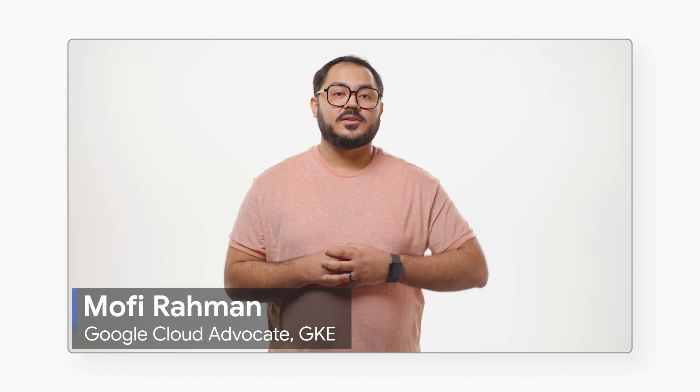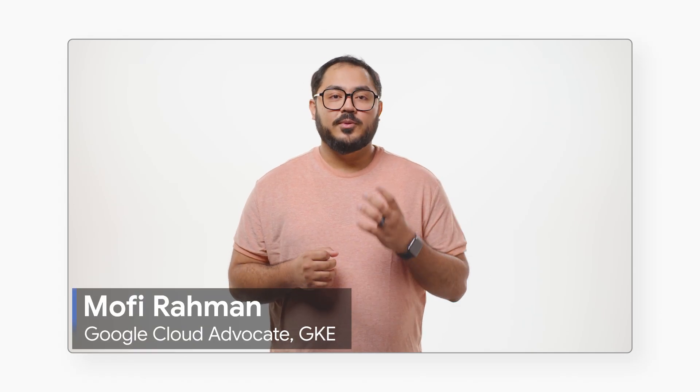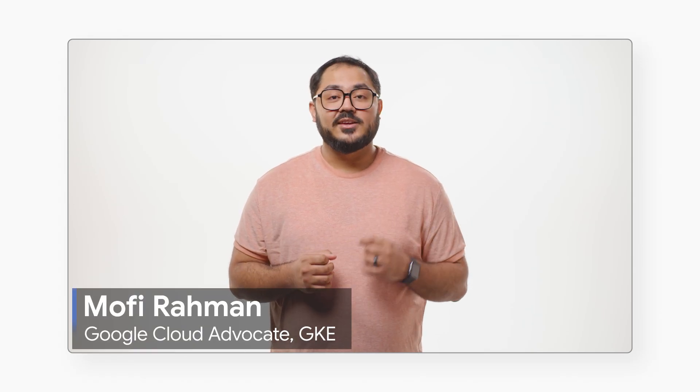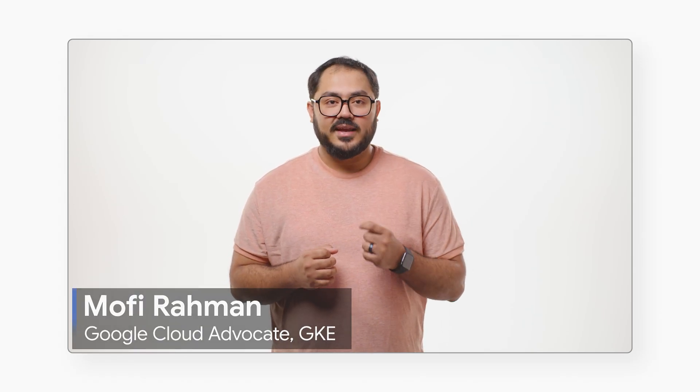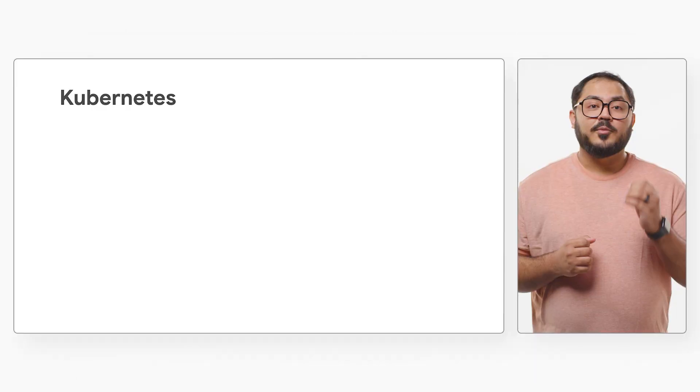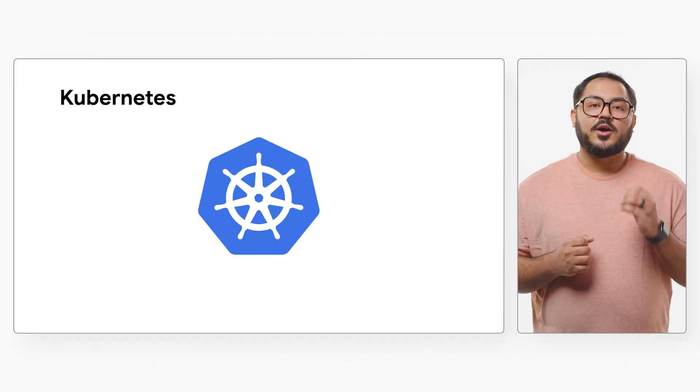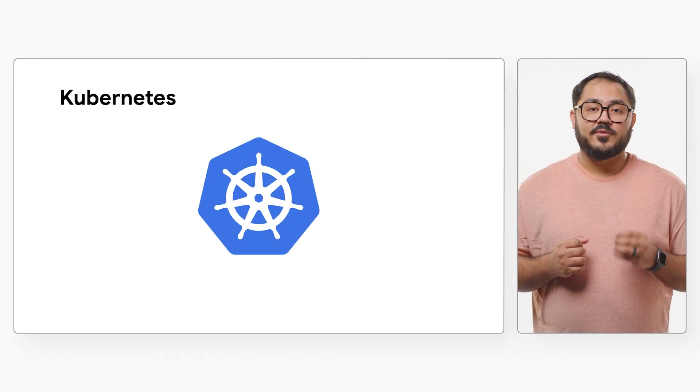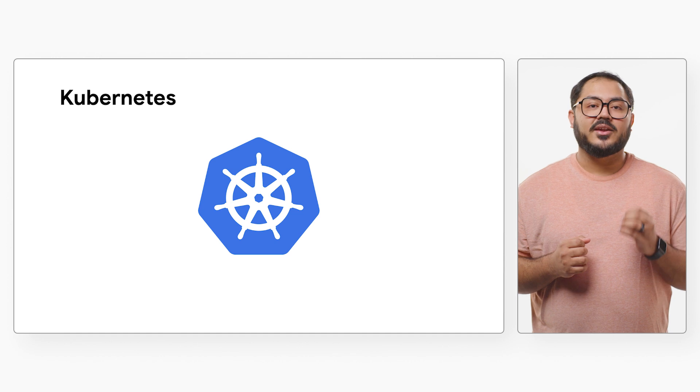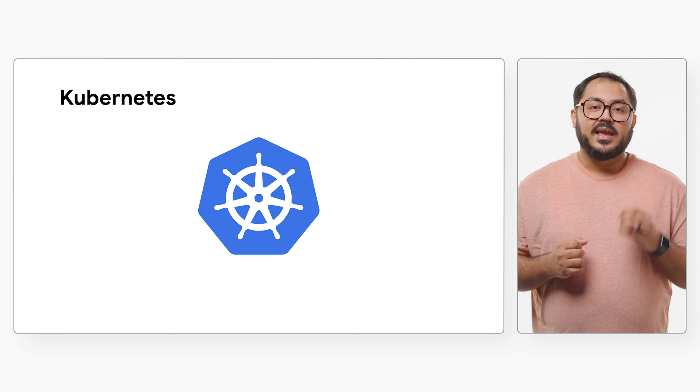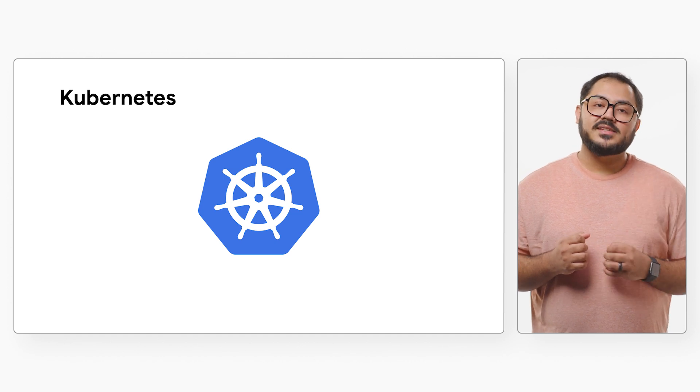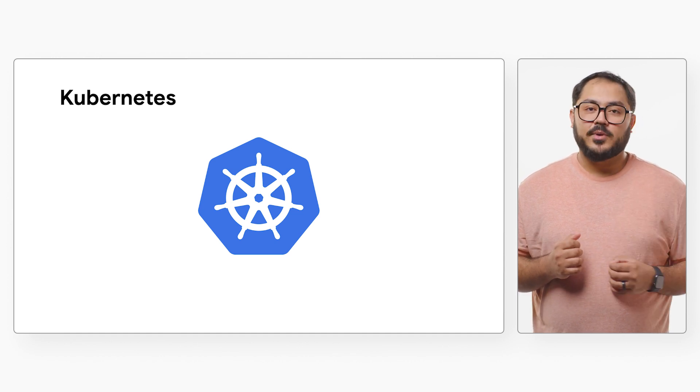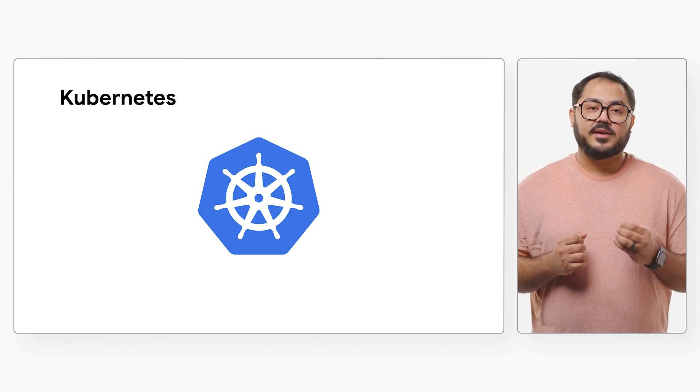Welcome to GKE Essentials, where we explore basics and useful tips for getting up and running with GKE. Kubernetes is the top container orchestration platform for managing containerized apps, including web services and batch workloads like data processing.